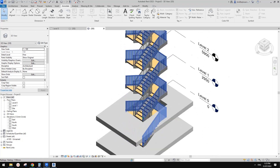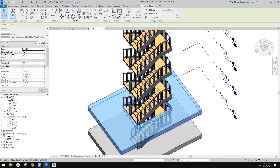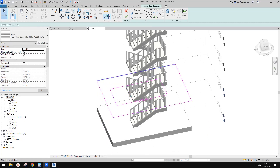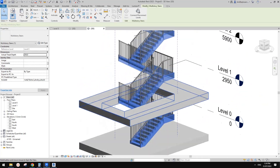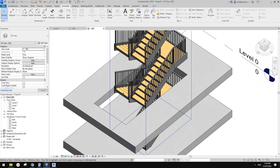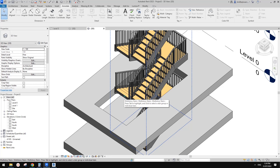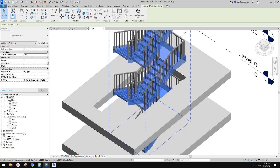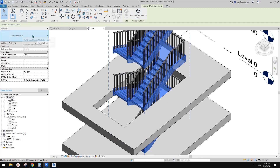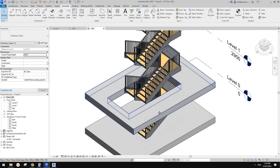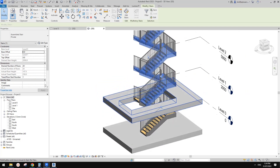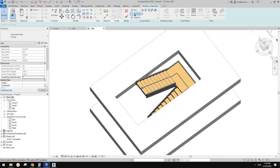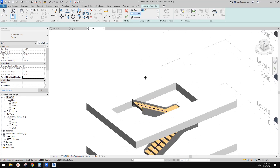Together with the railing, Revit creates everything automatically. If you want to add a landing, move the stairs to give some space. Let's try to edit the stairs and add a landing. I'll select the multi-story stairs, go to Edit Stairs, click on Landing, and try to sketch it.